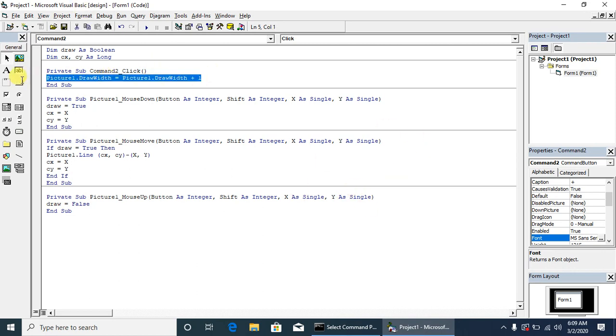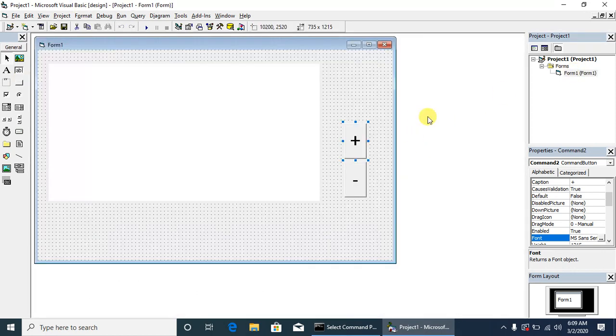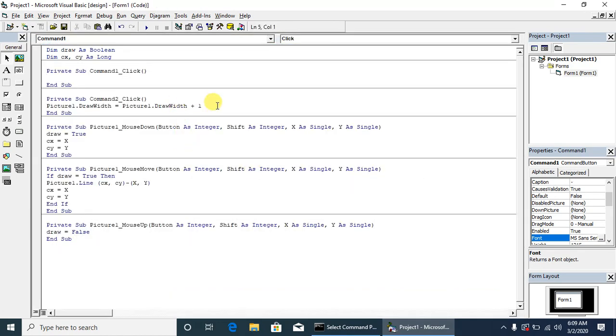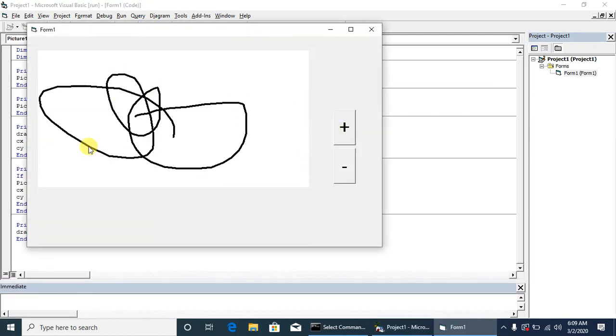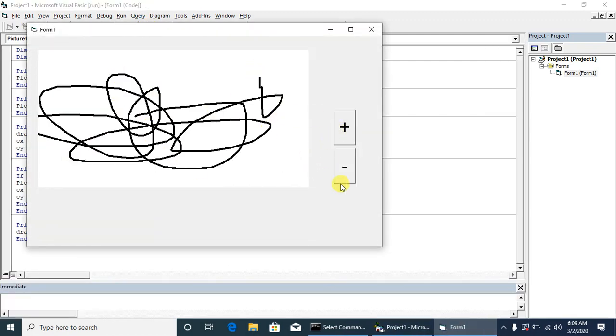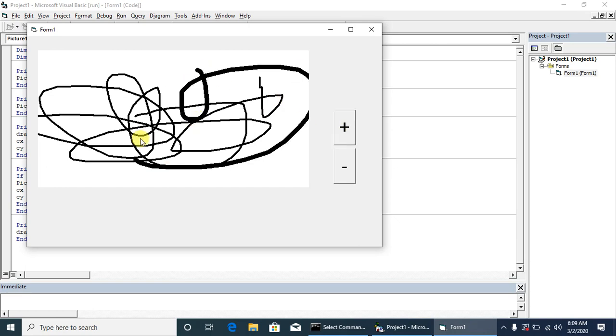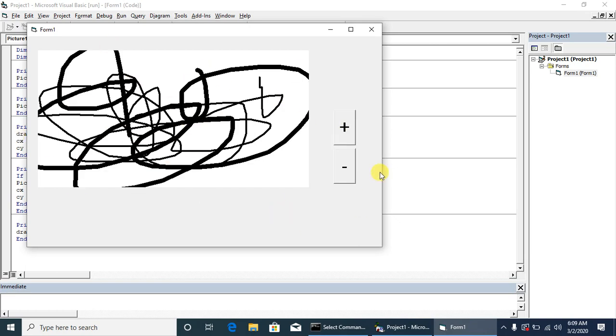The same line will be written for minus, draw width minus 1. Let's try it. Plus, plus, plus - this will increase the brush size. When we click minus, this will reduce the brush size. Now the third section of the brush.